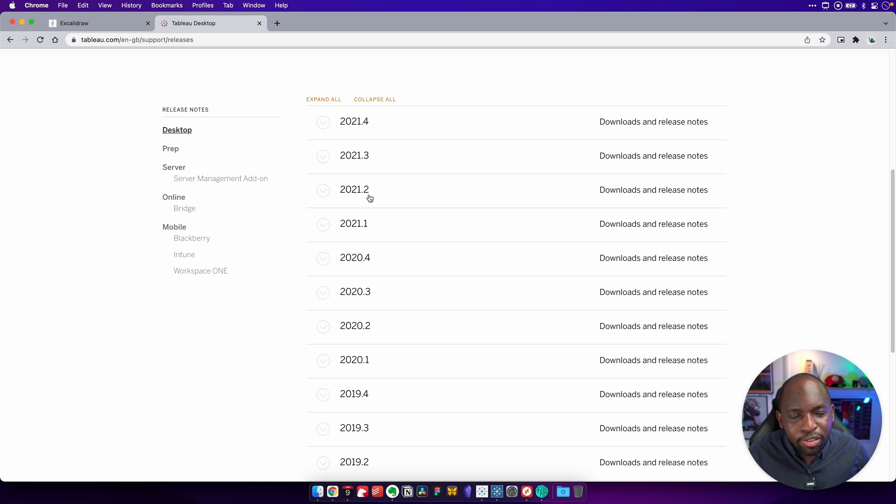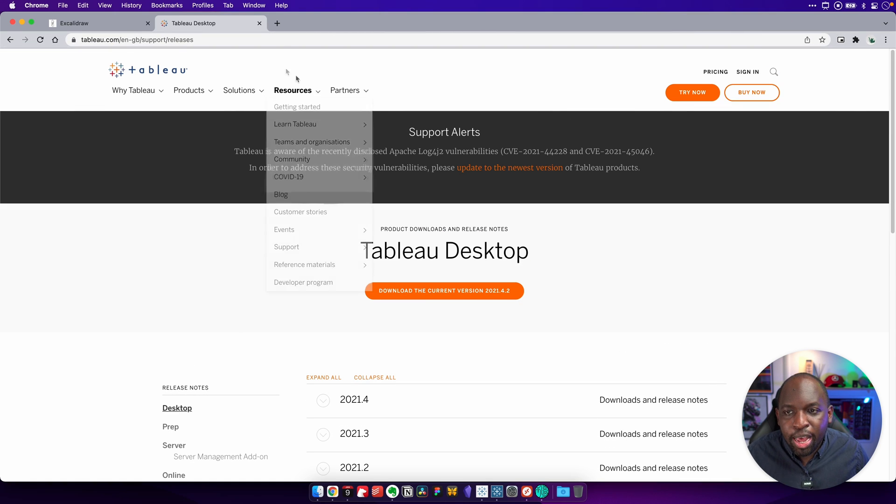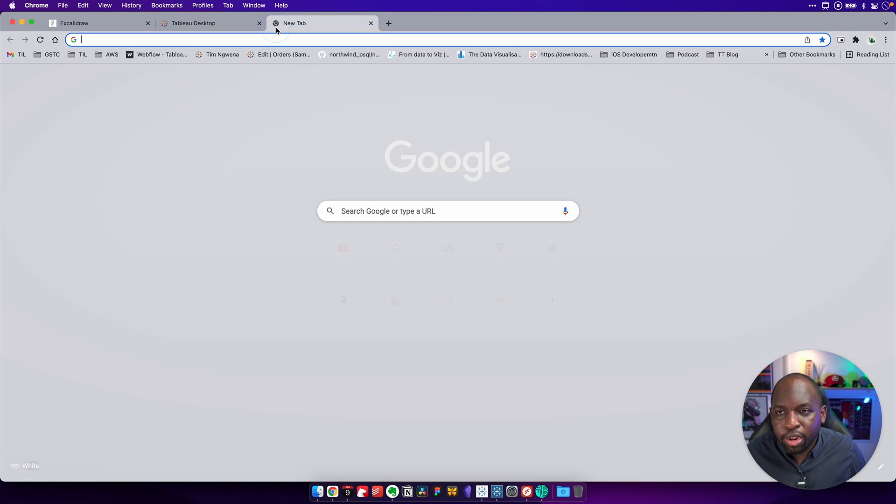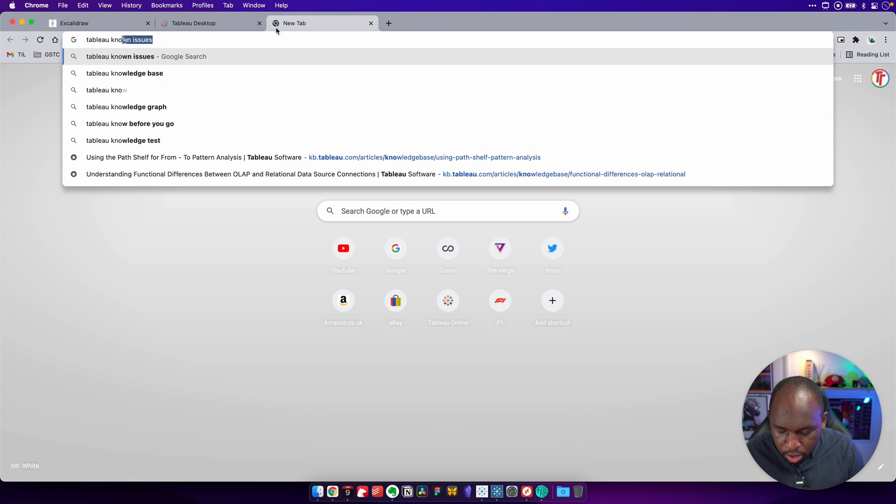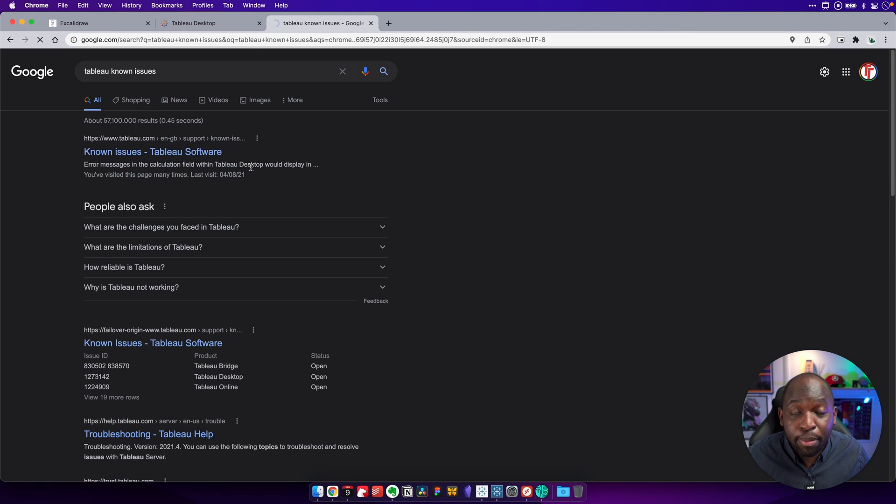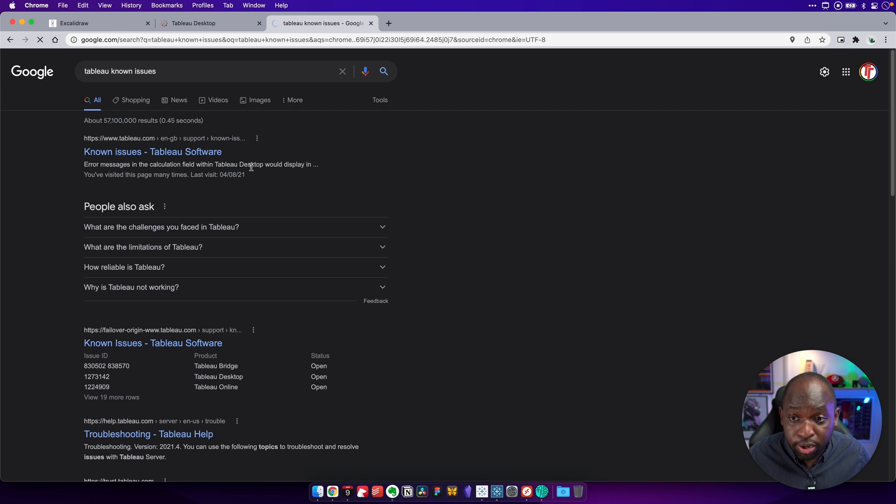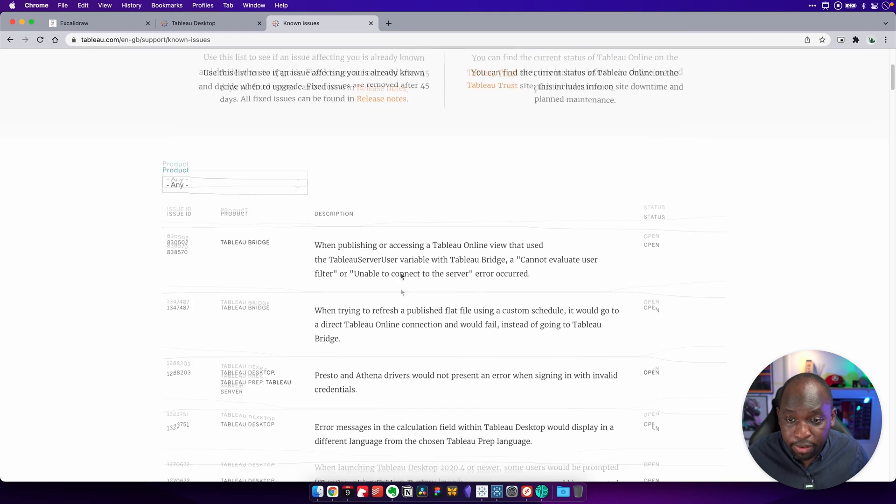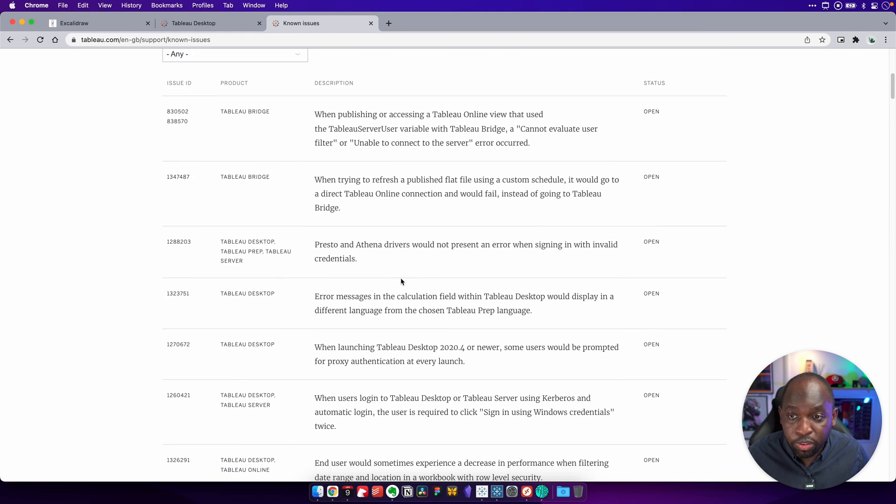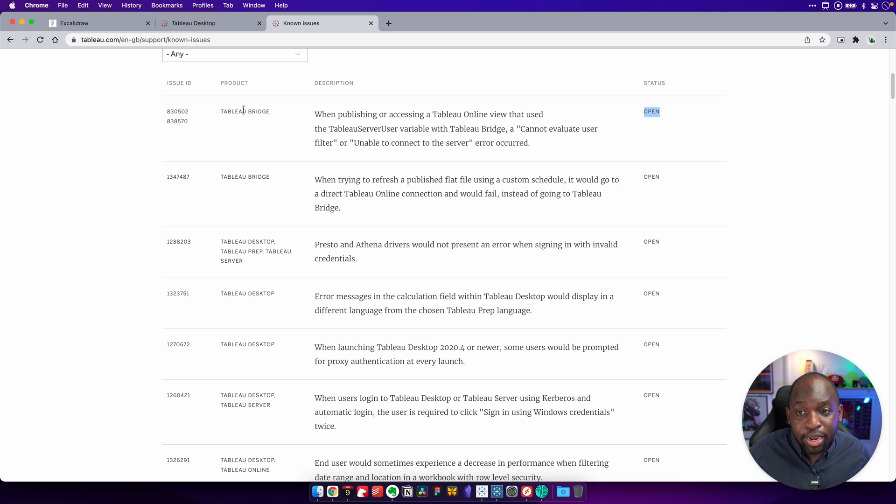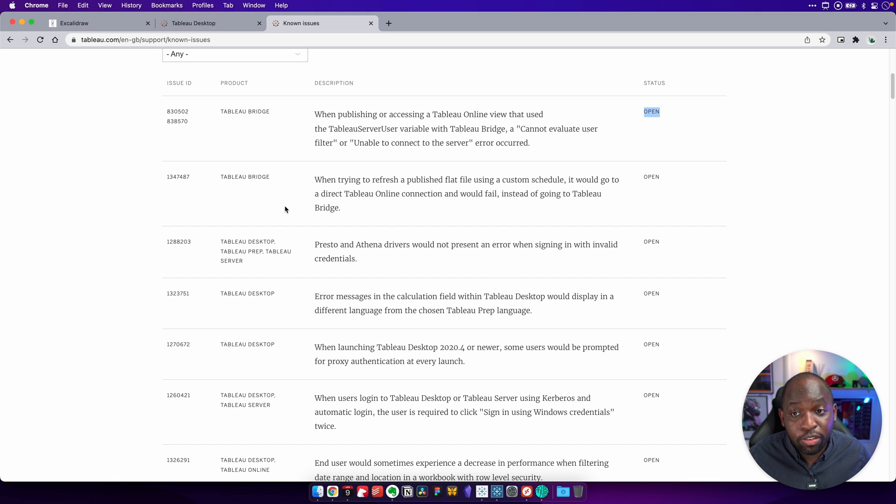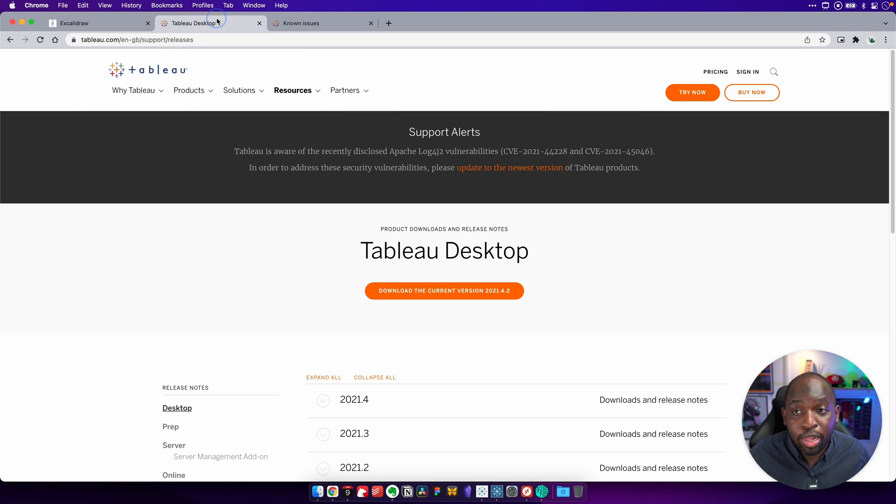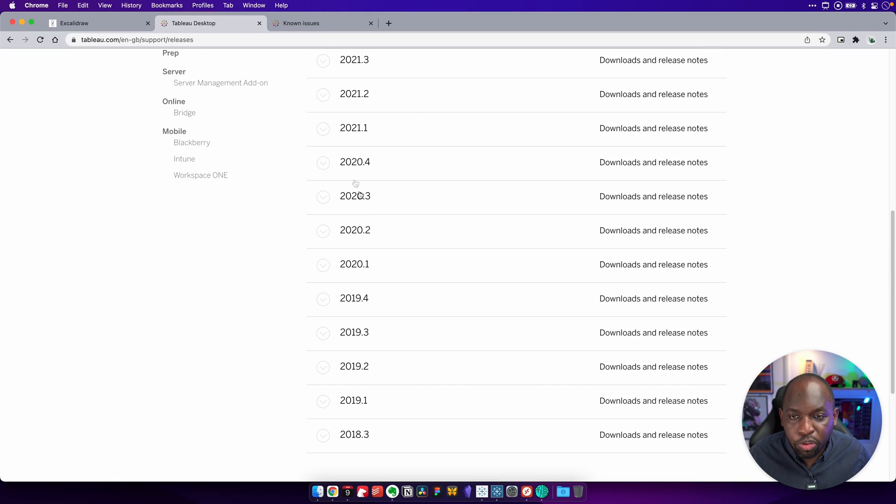Now, the reason these patches matter is sometimes they fix known issues. If I go to the top, and I just go and I search Tableau known issues, known issues are essentially things that Tableau are aware needs fixing inside of the product. So if I go into this, and I just go down here, and I look at this, you'll see that there's actually a list of things that Tableau are aware that need fixing. And you can see these are open items. And they typically tell you the product that it affects. Now, when they fix these things, they're actually included in patches, and those patches will have release notes.